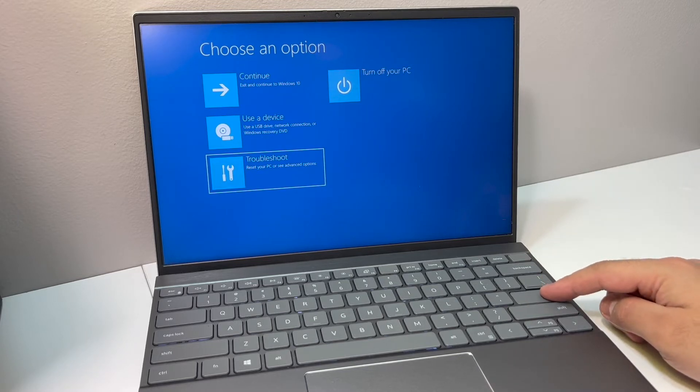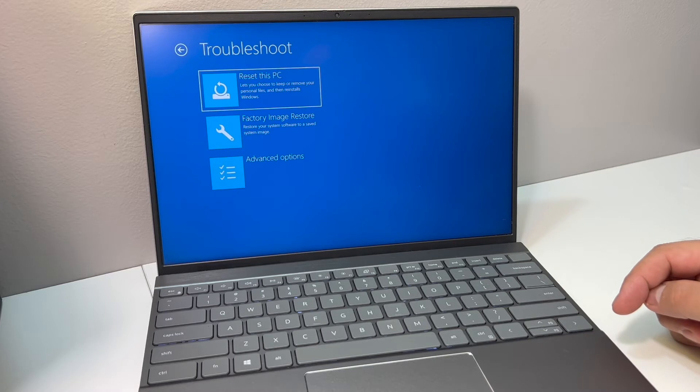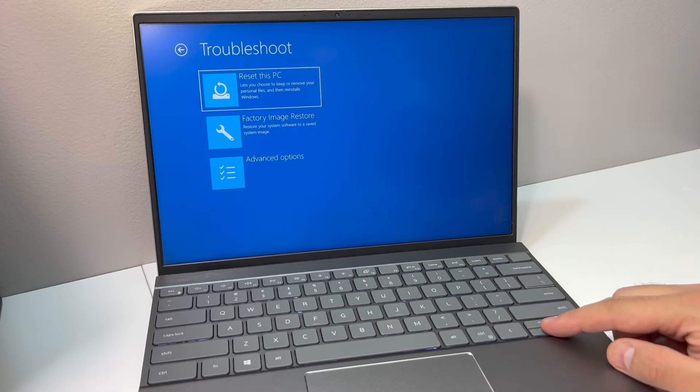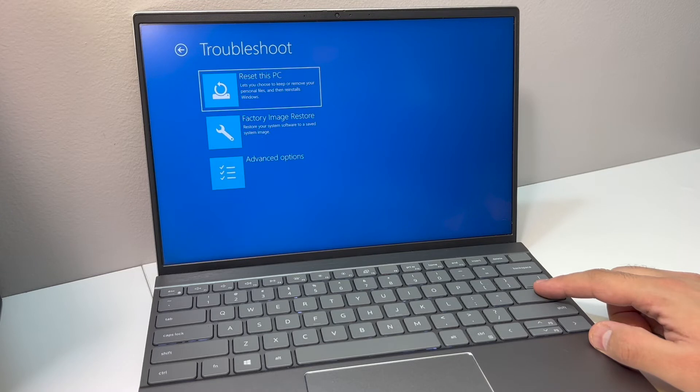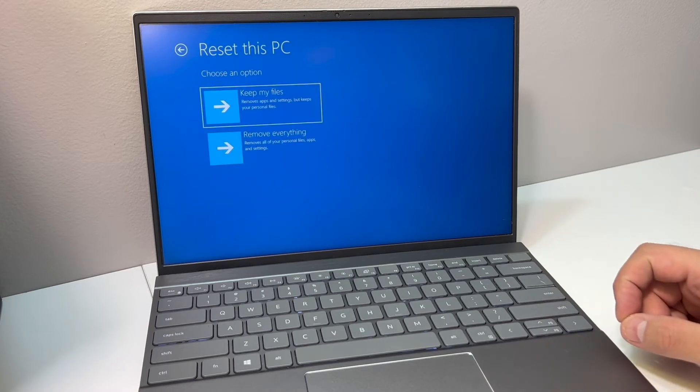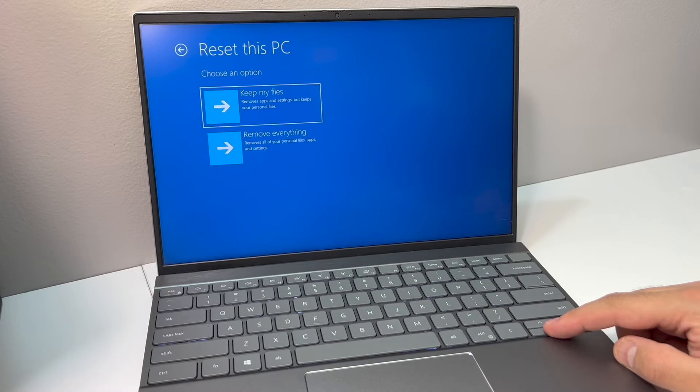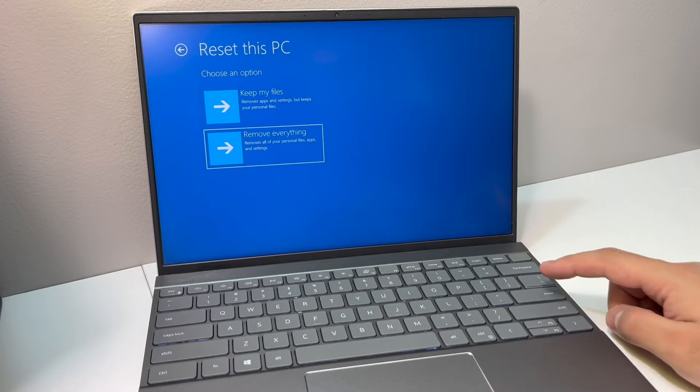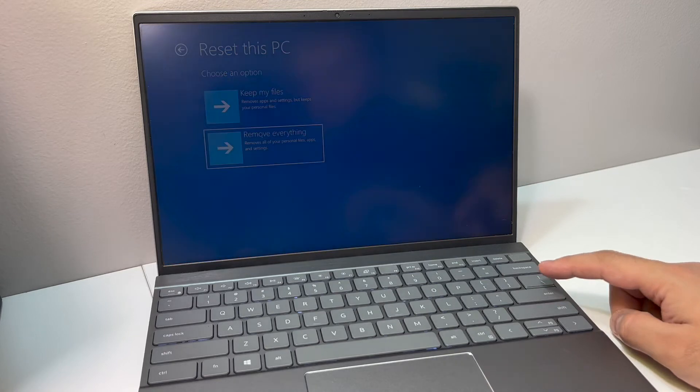Right here we are going to pick the first option where it says reset this PC. Press the enter key to confirm. Two different choices you have here: keep your files or remove everything. We are going to go with the second option. If you are reselling this laptop that you have, make sure to pick the same option to remove all the files.